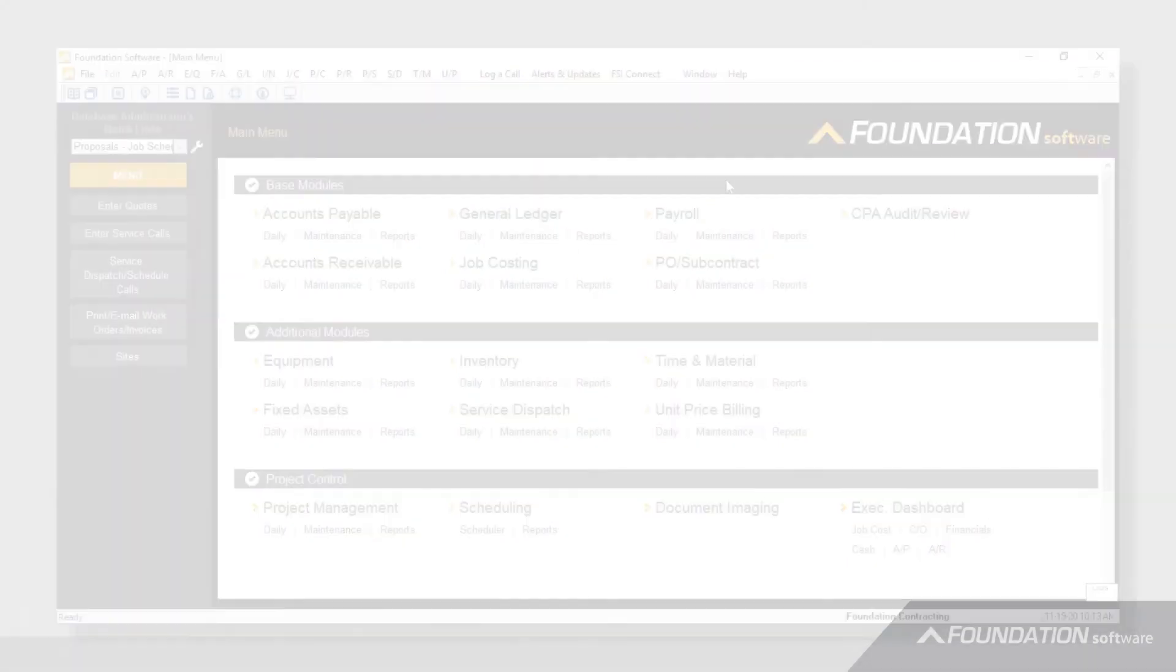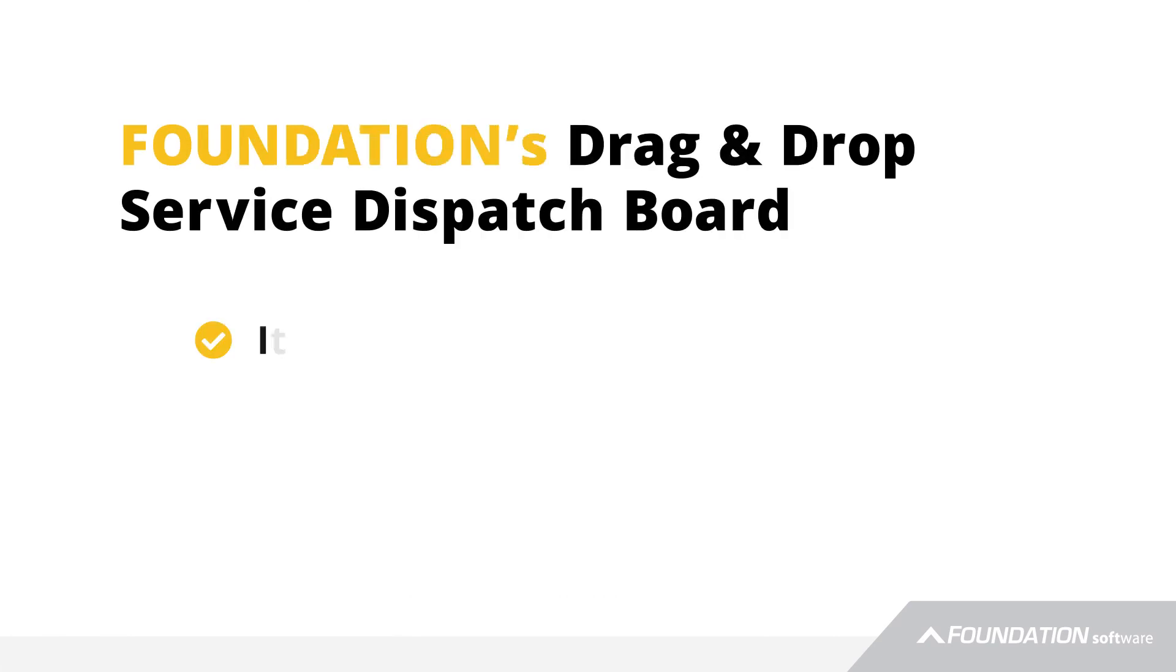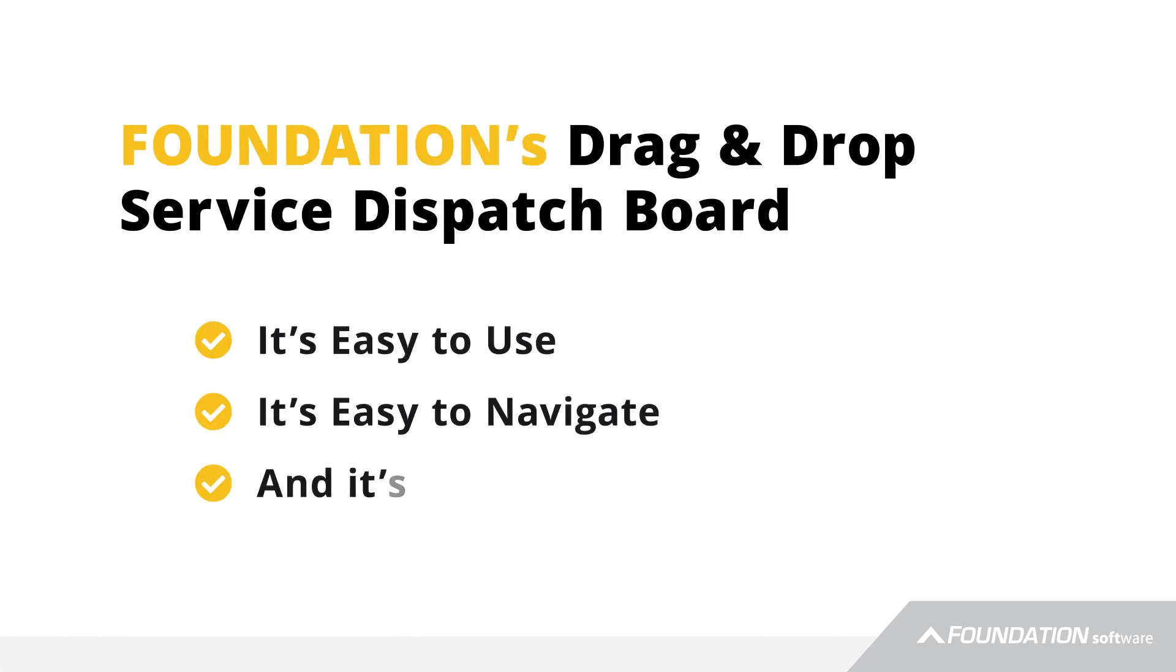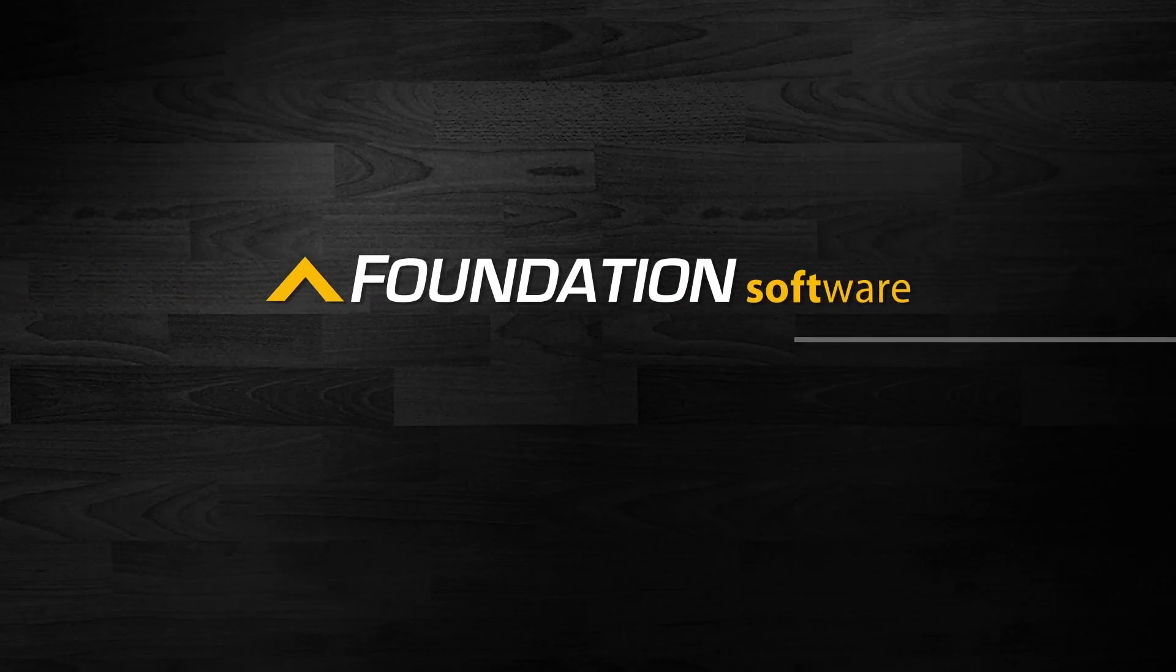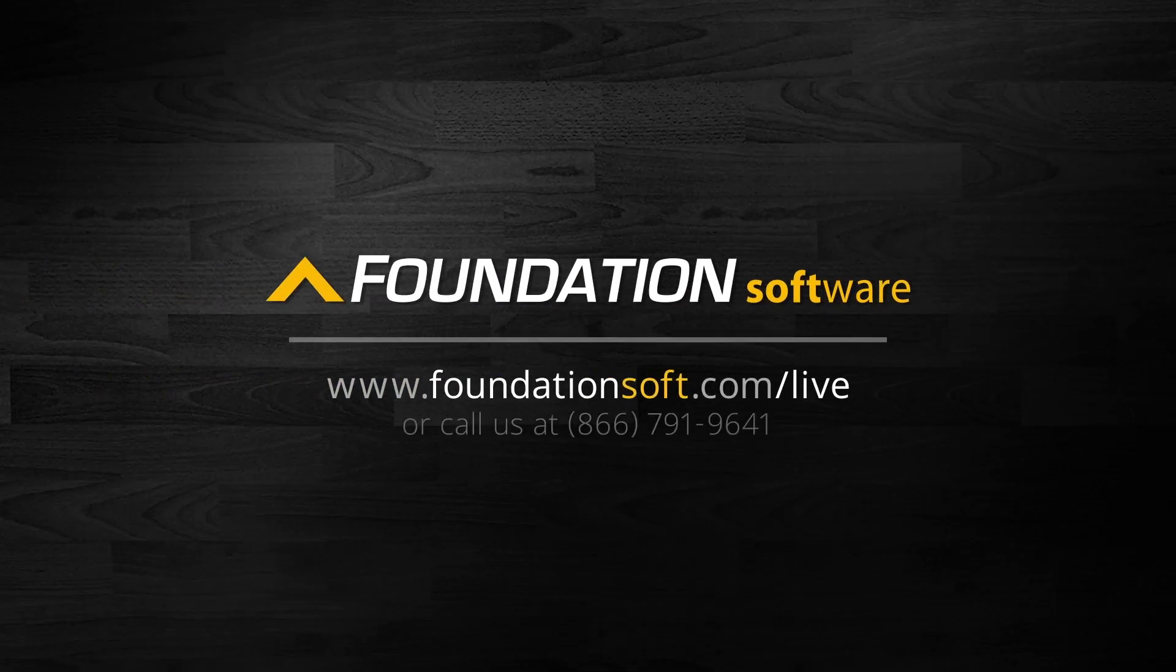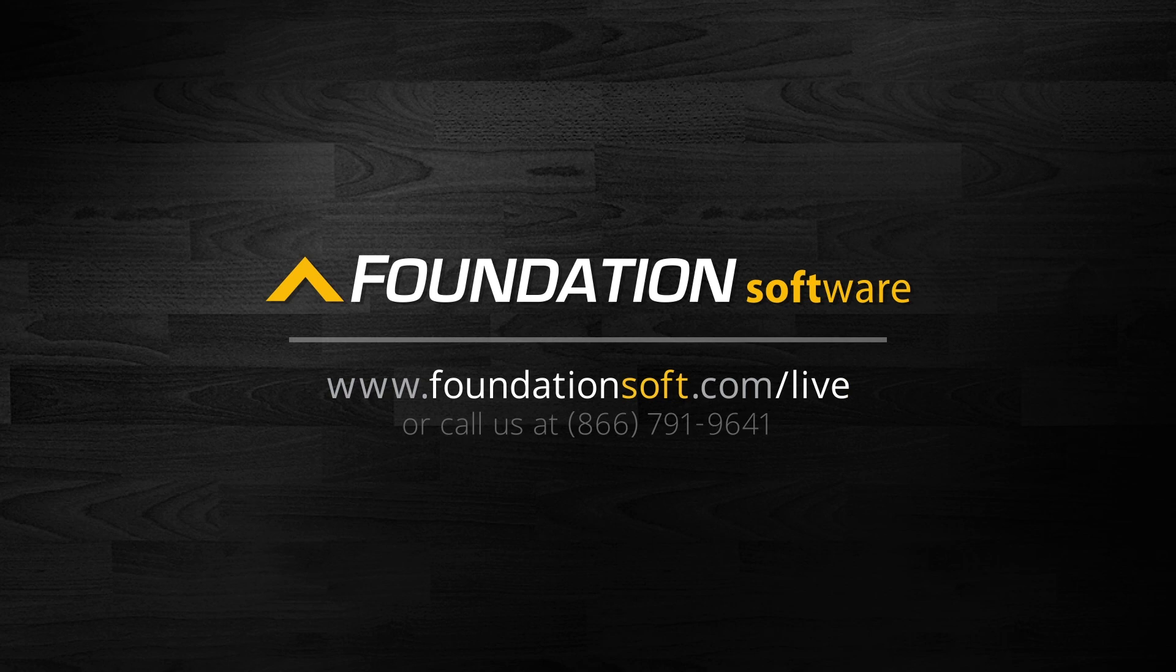To summarize, Foundation's drag-and-drop dispatch board is easy to use, navigate, and fully integrated. To see more of how Foundation can help your business simplify complex accounting tasks, schedule a live demo by clicking on the video link on the screen, or in the description below, or by calling the number on the screen. Thanks for viewing.